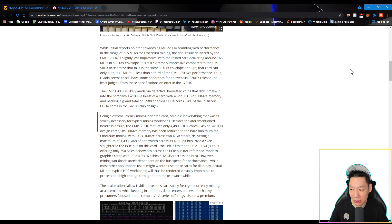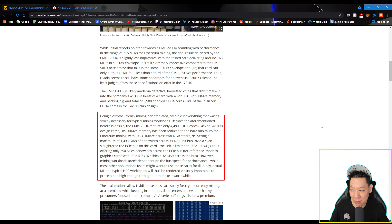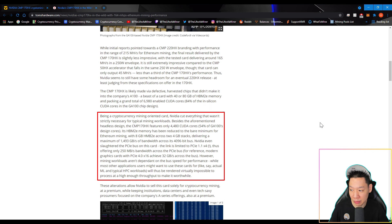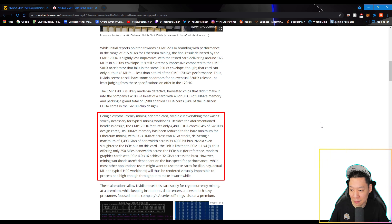So continue reading. Being a cryptocurrency mining oriented card, NVIDIA cut everything that wasn't strictly necessary for a typical mining workload. Besides the aforementioned headless design, the CMP170HX features only 4480 CUDA cores, 54% of GA100's design cores. Its HBM2E memory has been reduced to the bare minimum for Ethereum mining, with 8GB HBM2E memory across 2GB stacks, delivering a maximum of 1493 gigabytes per second of bandwidth across its 4096-bit bus.